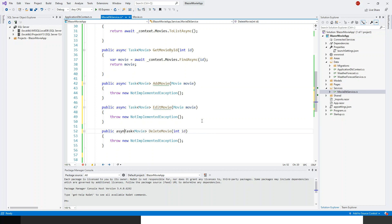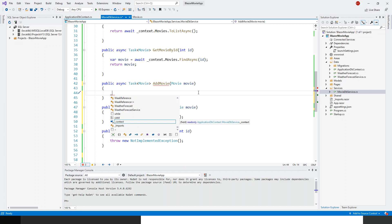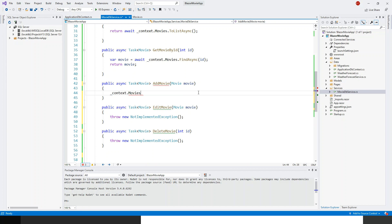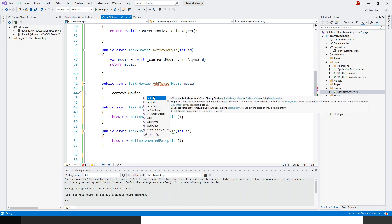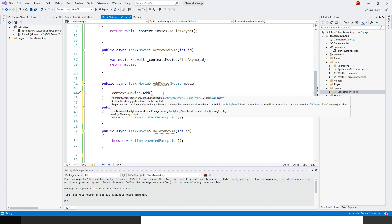We'll put the async keyword so as not to forget it, and then get rid of the 'throw new NotImplementedException' and start coding. For adding a new movie, we have this movie object. We make use of the context object, which is of type ApplicationDbContext. Movies is the DbSet — every time you create a new entity or table in the database you have to create a DbSet for it. So: context.Movies.Add() and pass in the movie parameter.